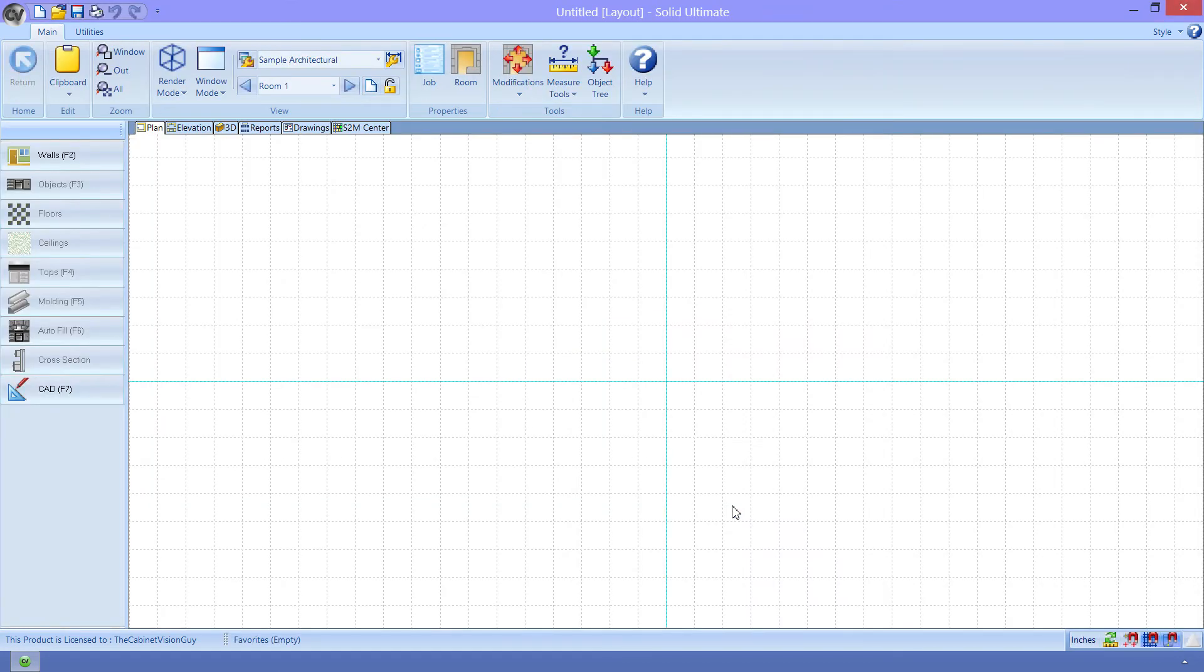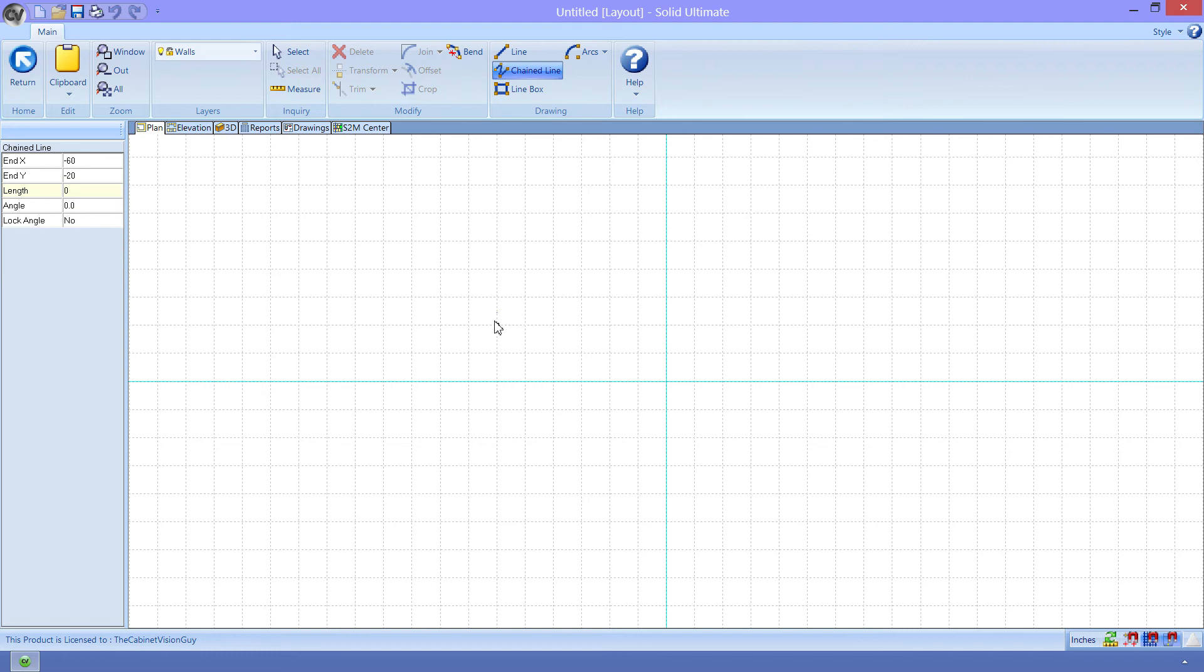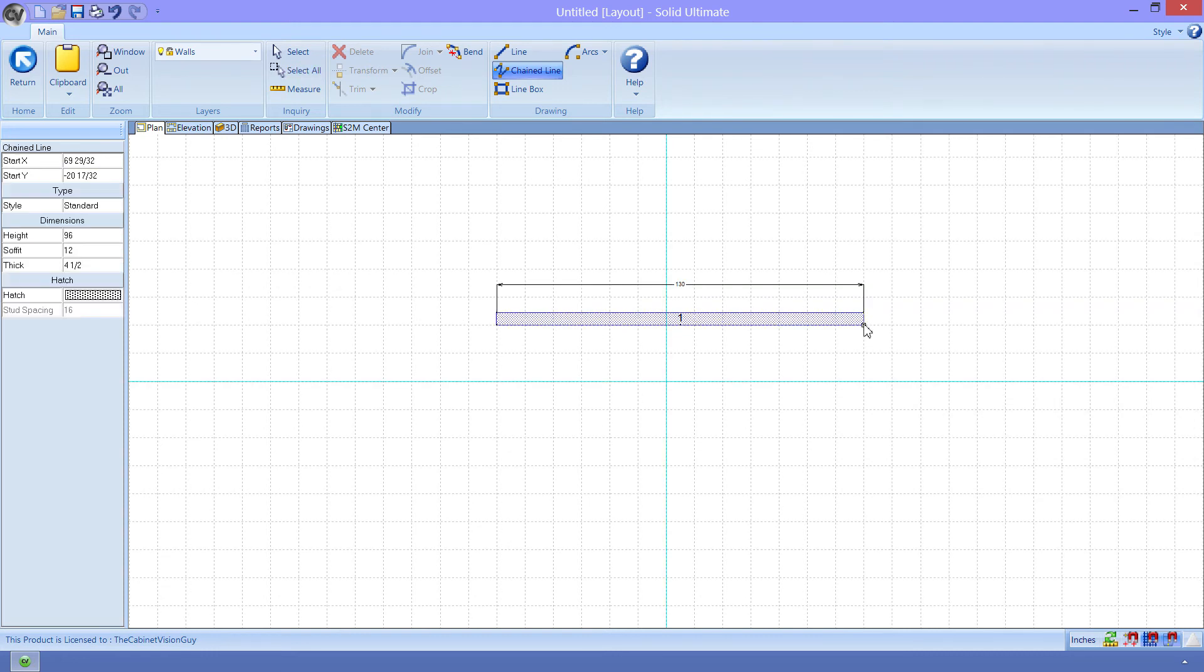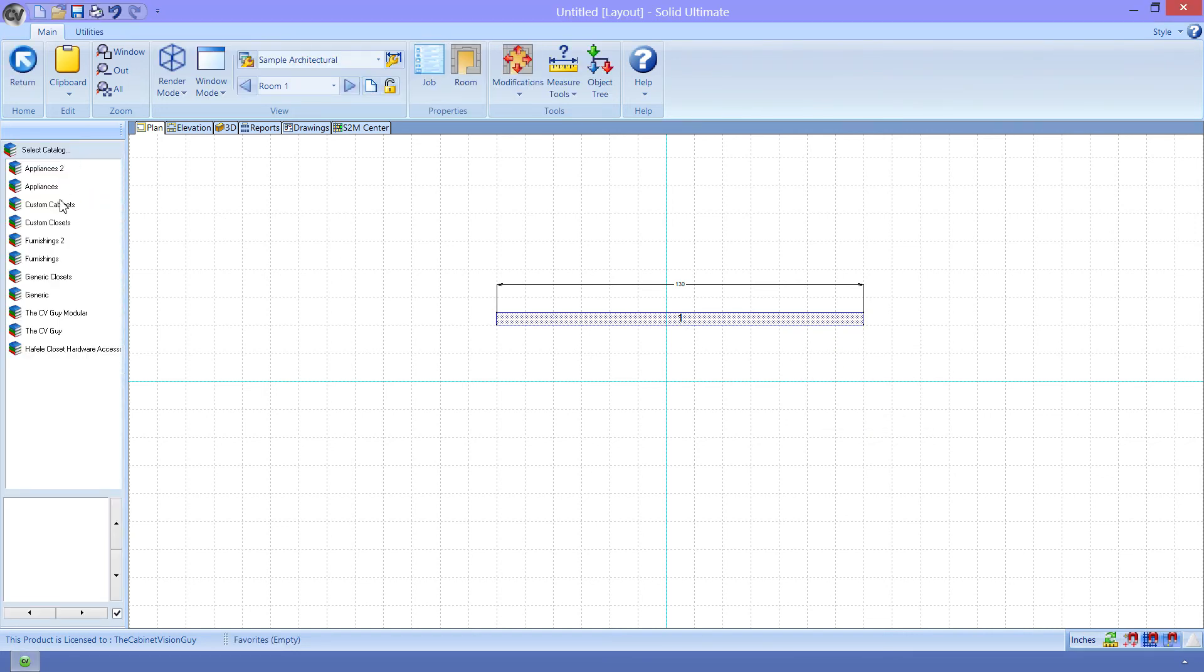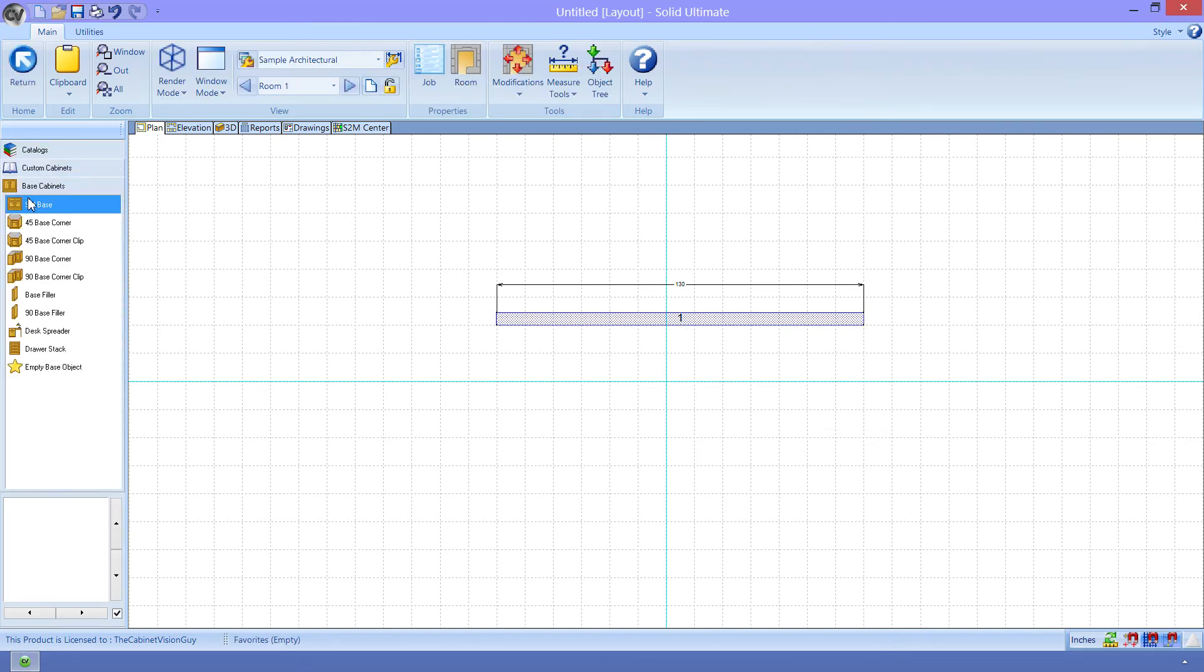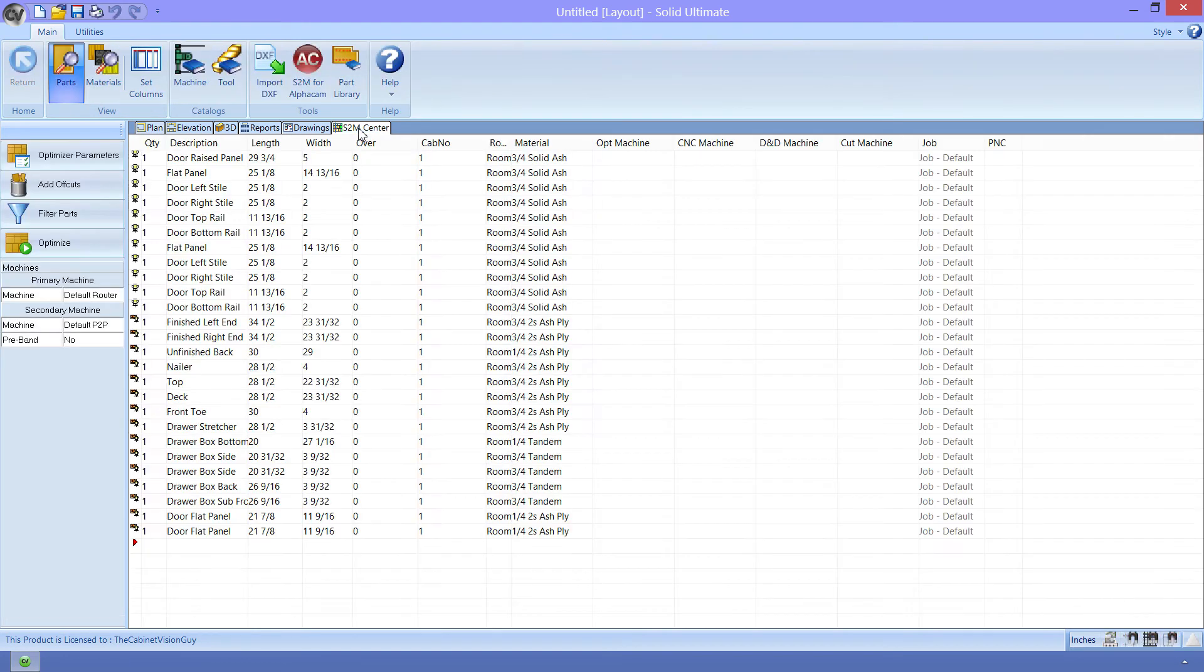Then I'll go ahead and draw a wall. And now we just need to place a base cabinet on that wall. And, excellent. Now we can take a look at our S2M center part list. That's going to take a moment for it to generate. And there we go. Nice, simple part list.